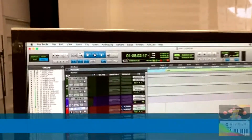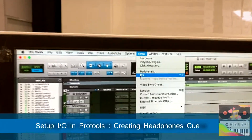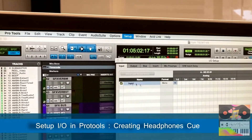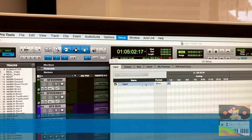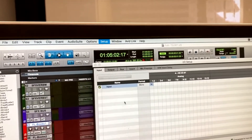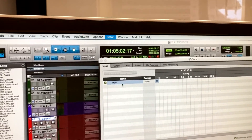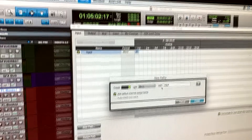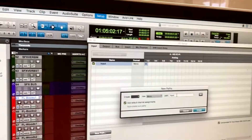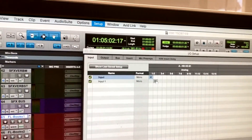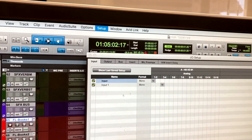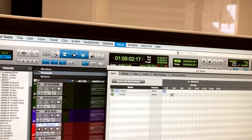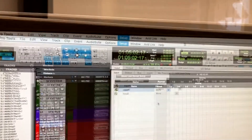Now we're ready to check it in Pro Tools. If we go to Setup I/O, in input one there's already an input one there. You can have multiple inputs, or create your own by going to New Path and creating one input. We can move that to three since the other mic was on three — let's call it input one. So we're using input one.